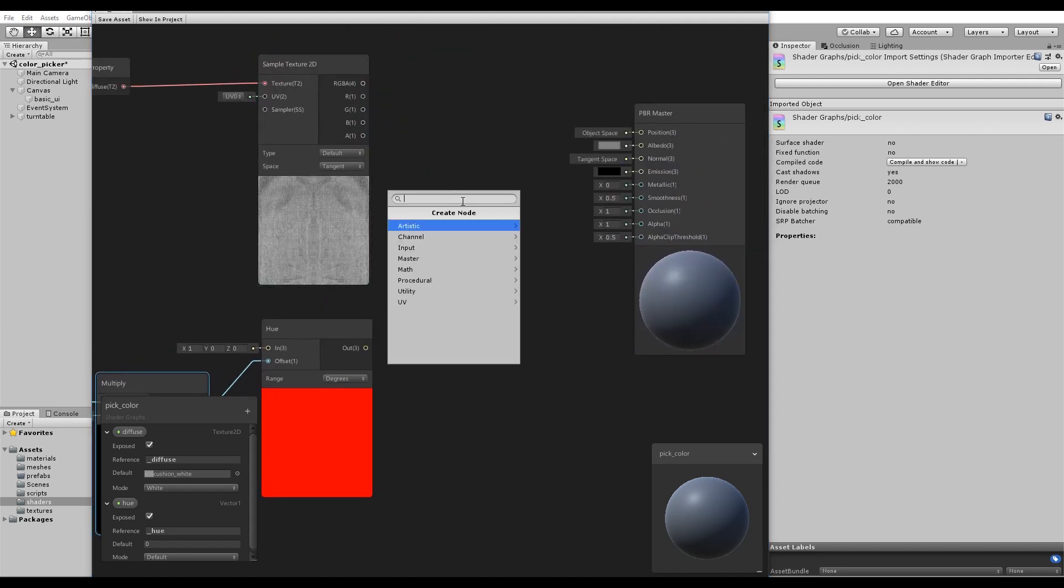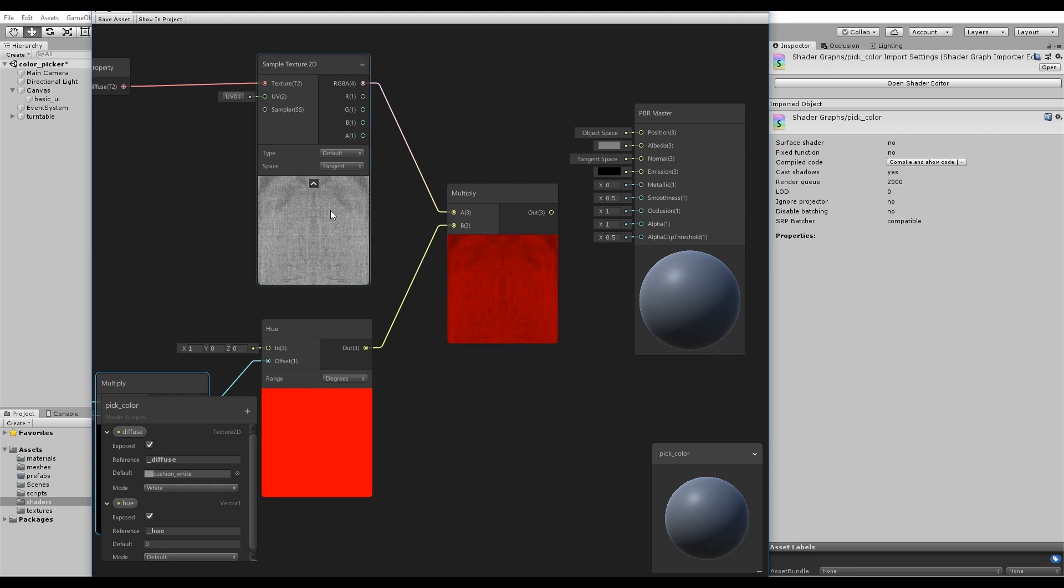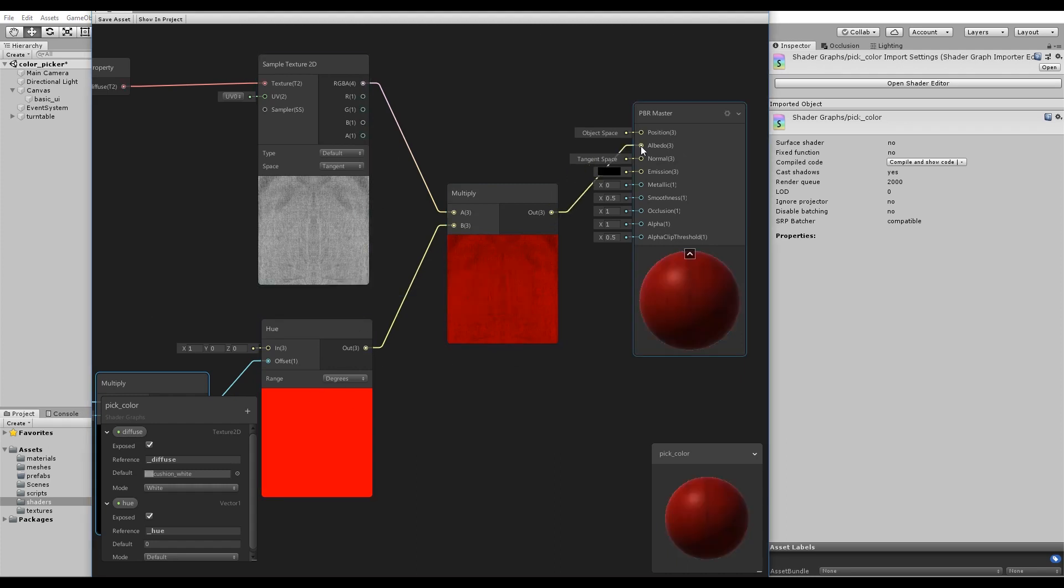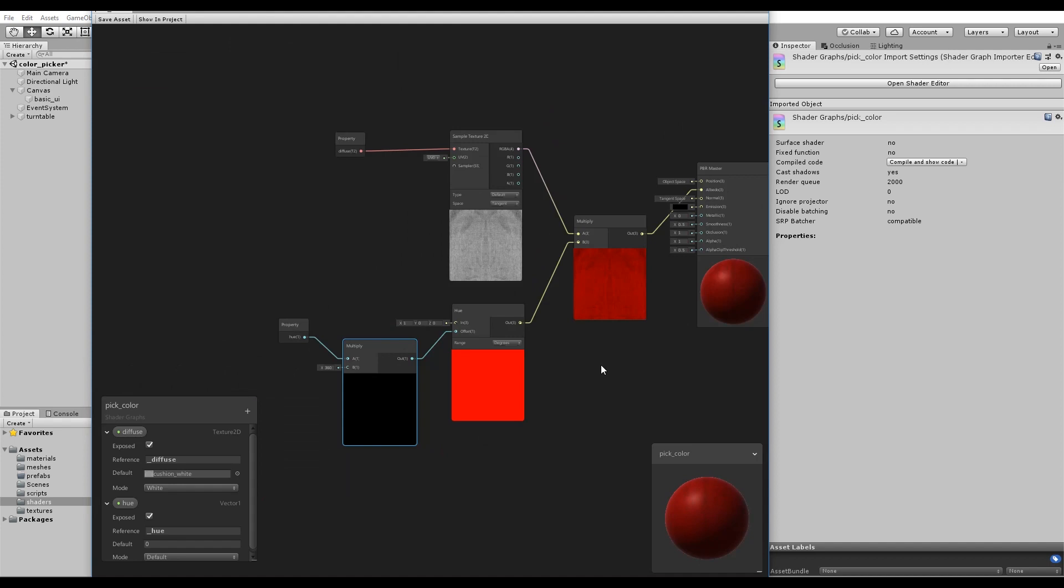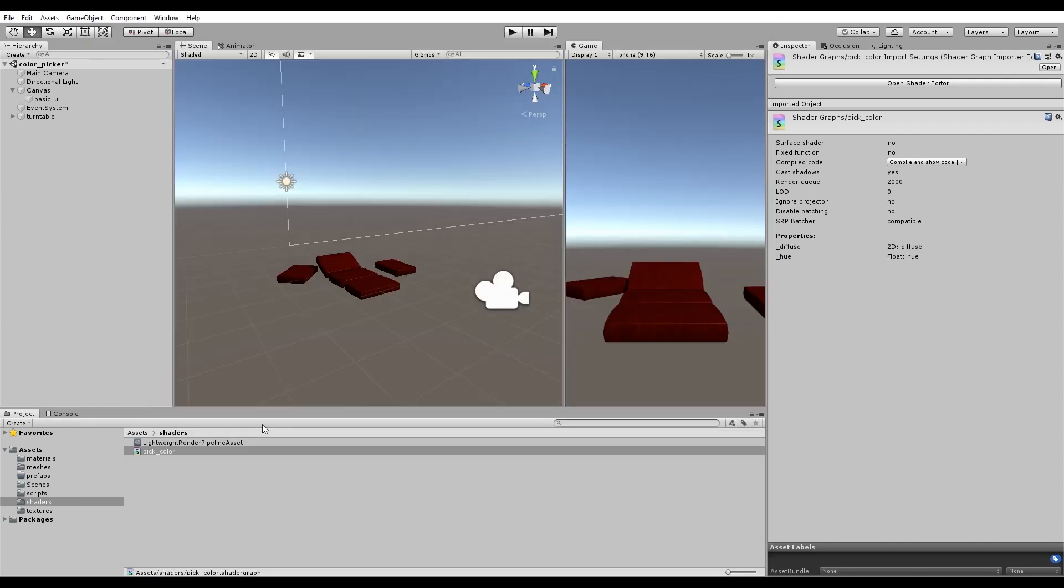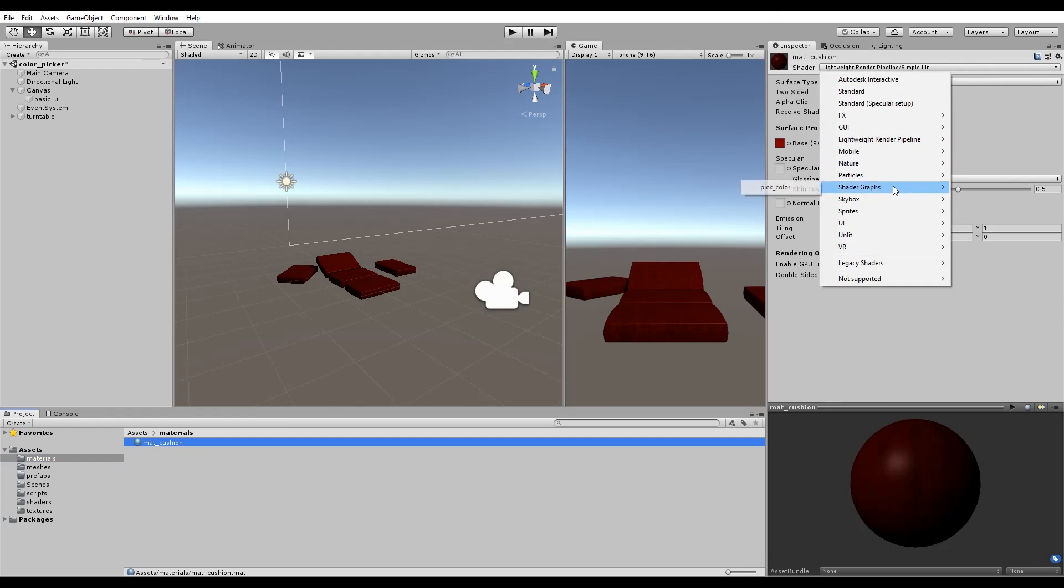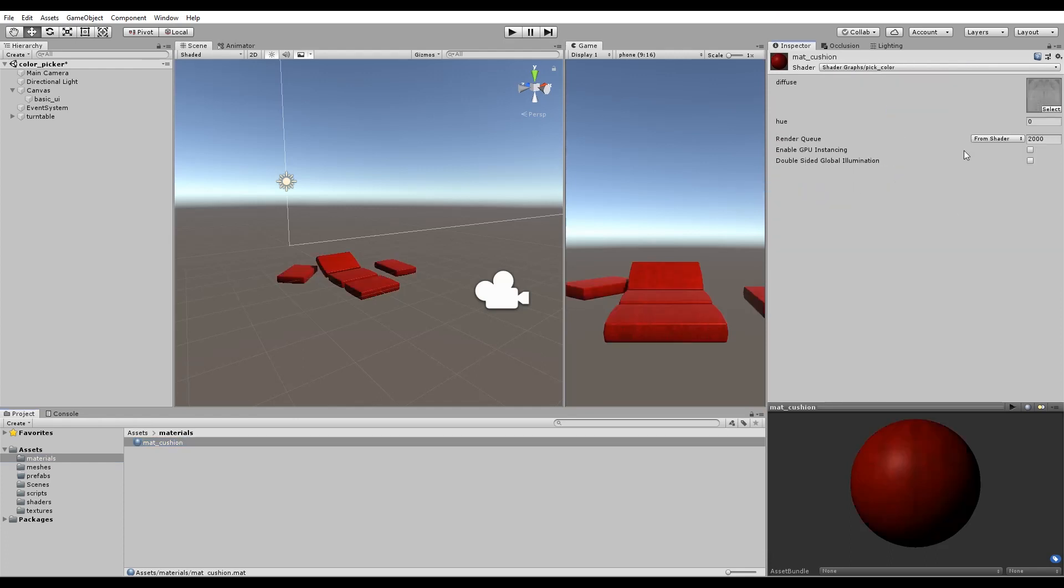Multiply the output of the sample texture with the output of the Hue node and connect the result to Albedo. A white texture multiplied by the color red equals a red texture. Select the material and assign the shader you just made.